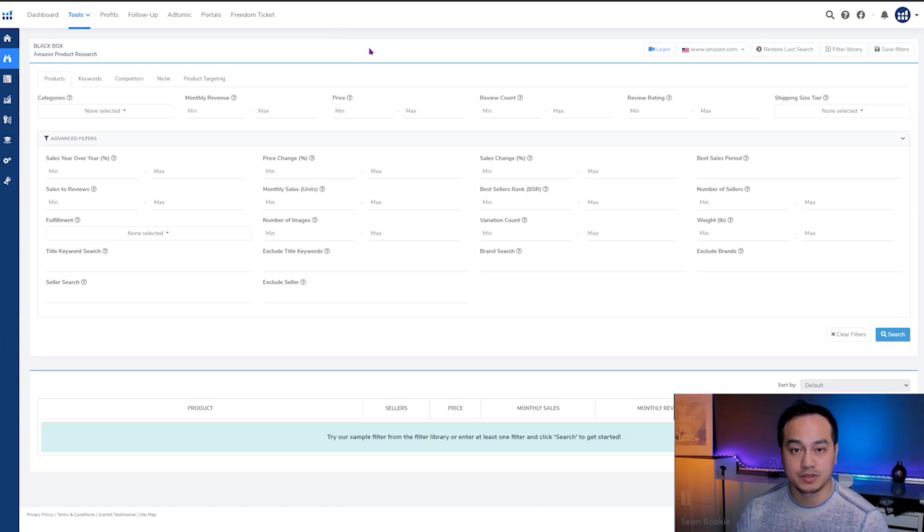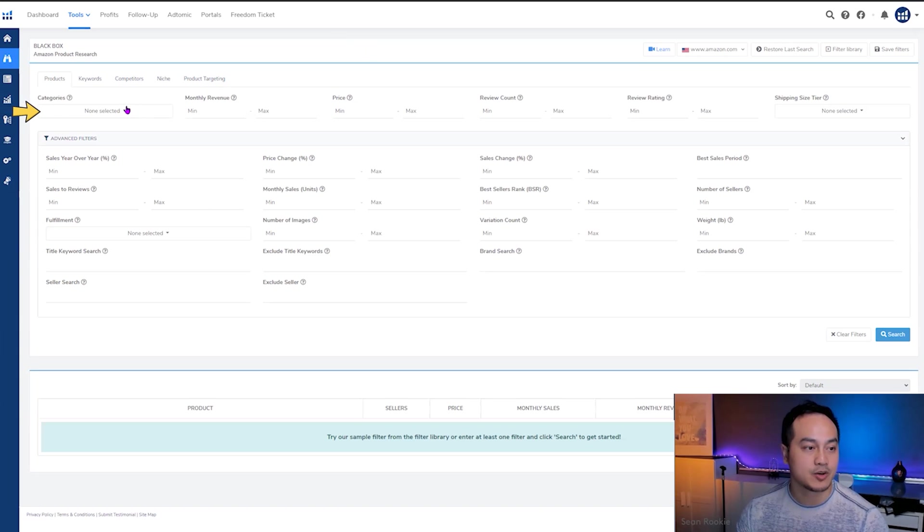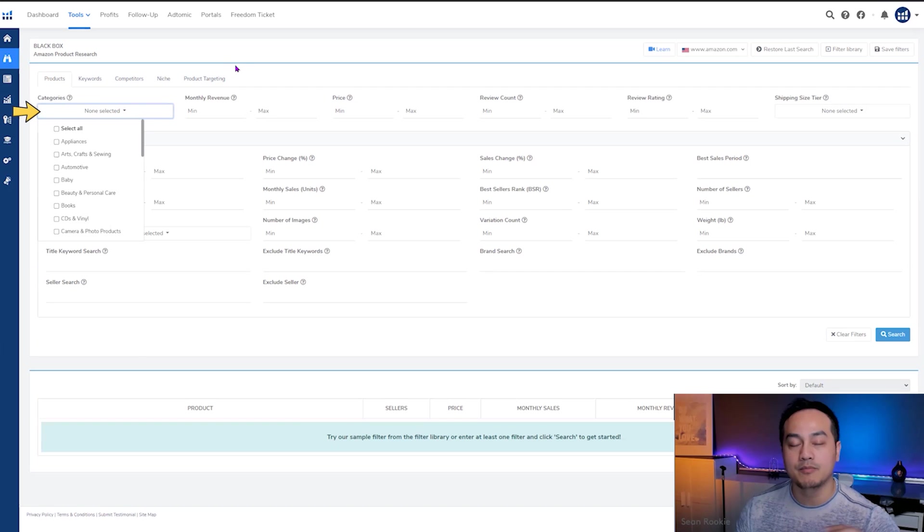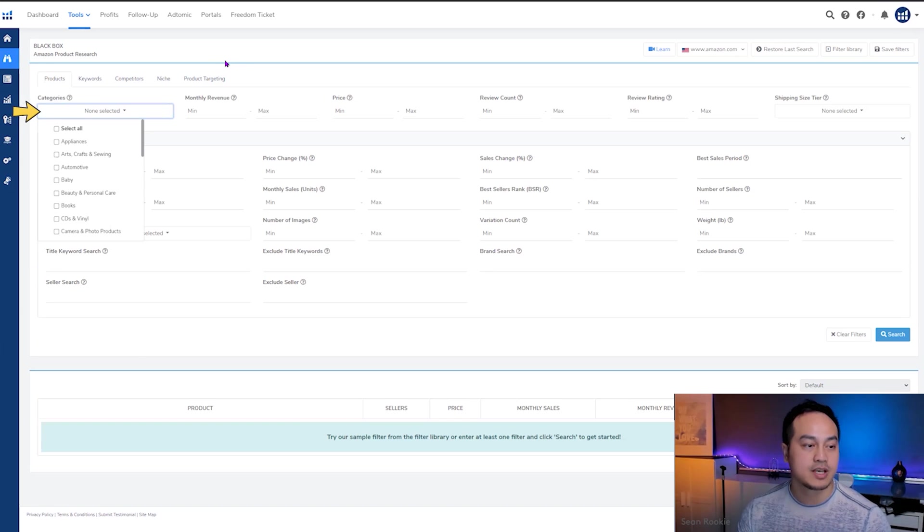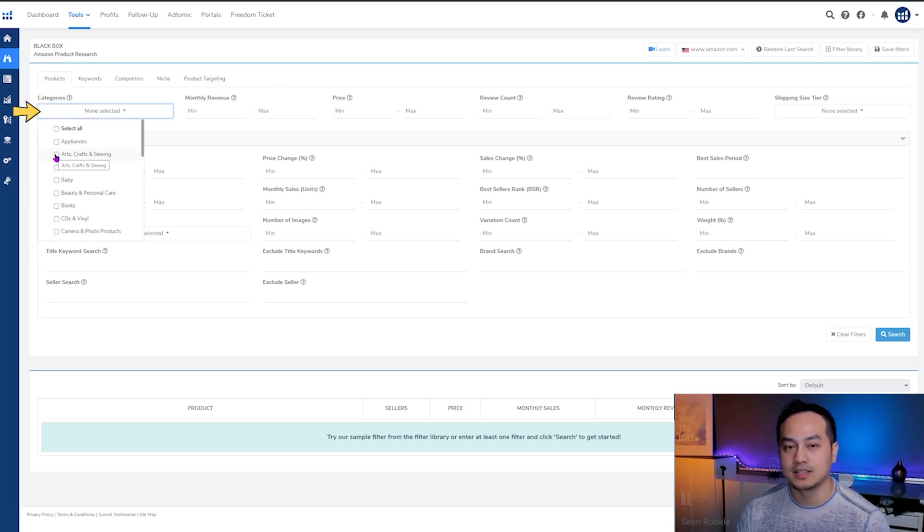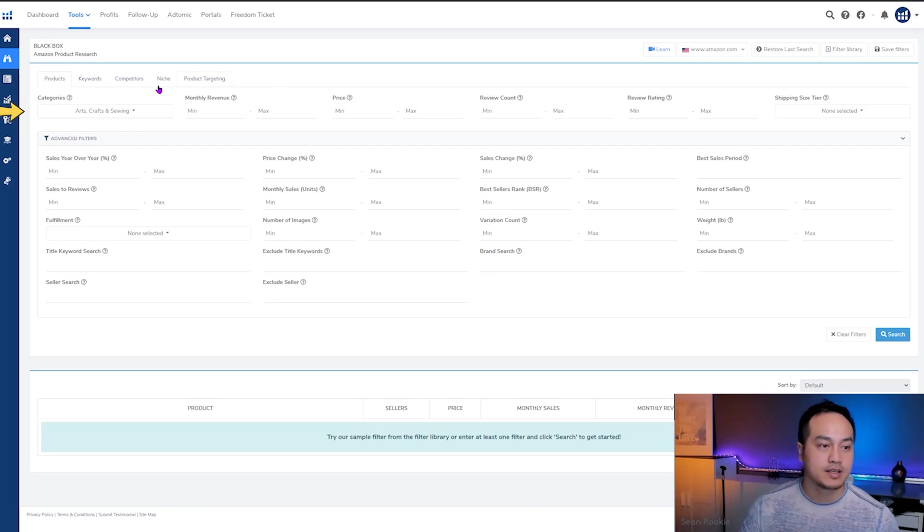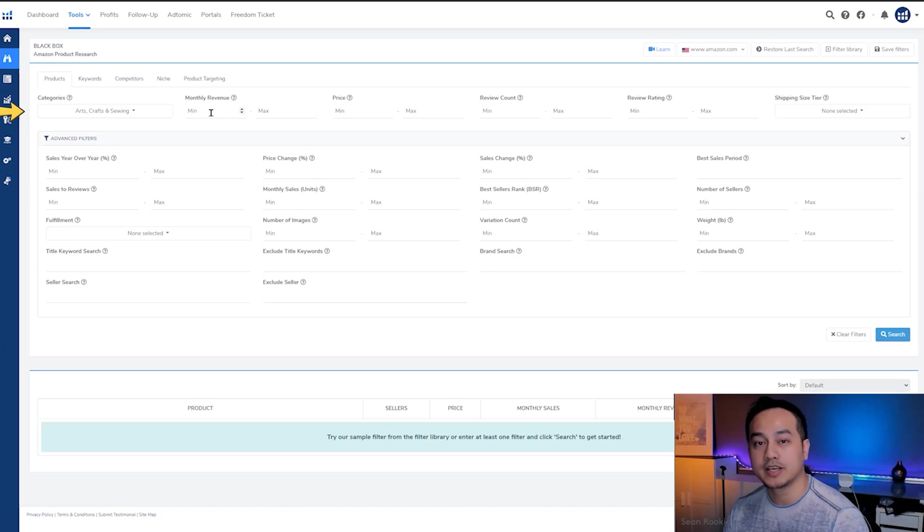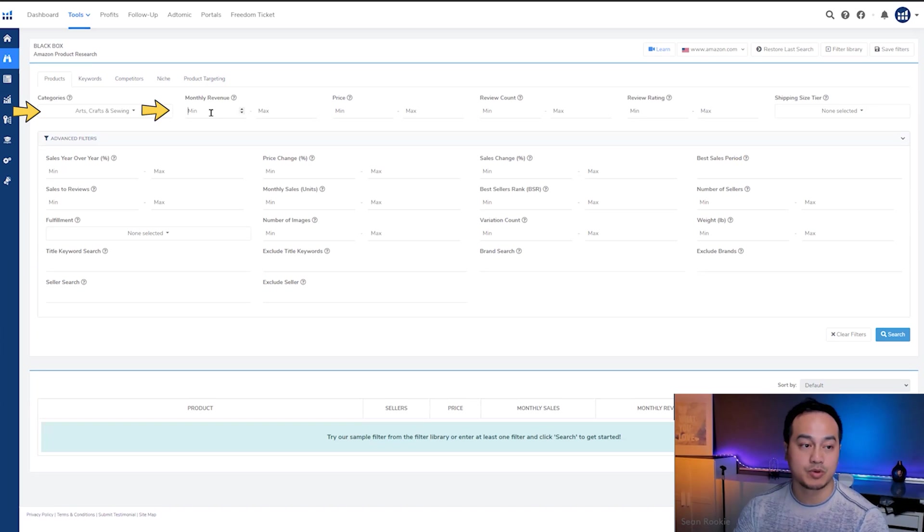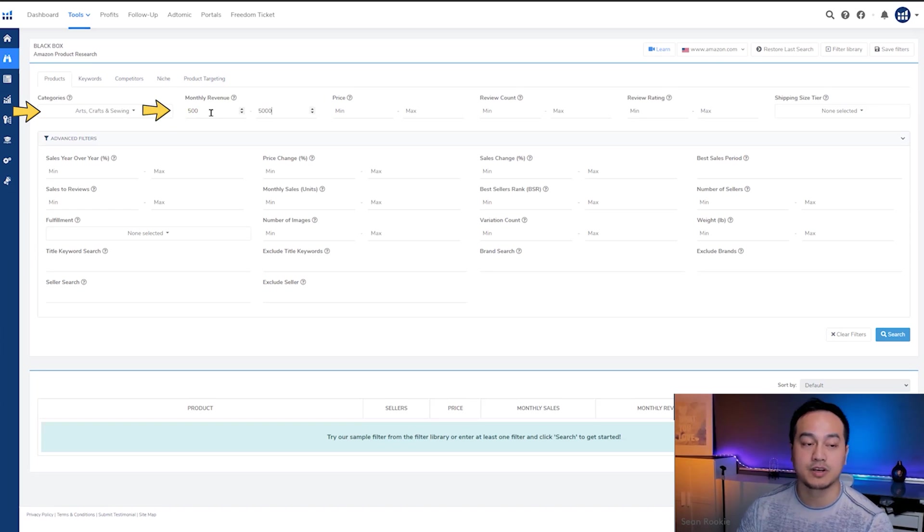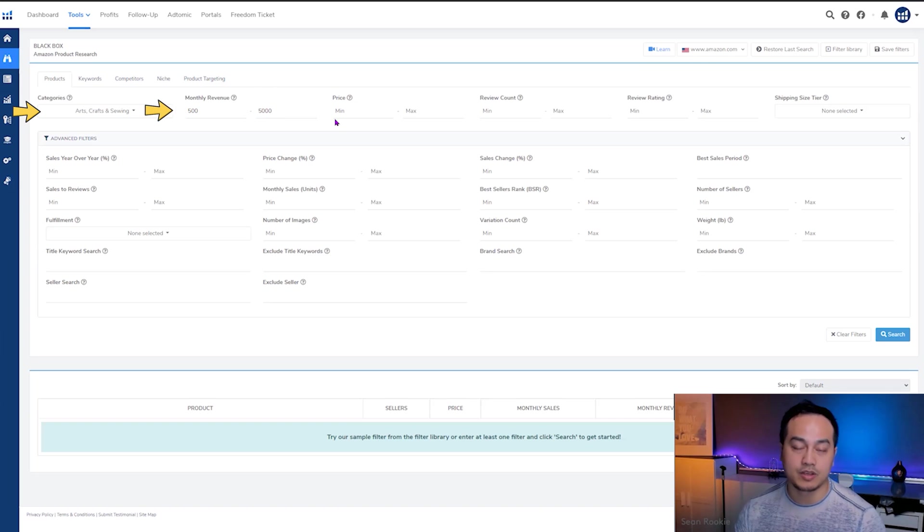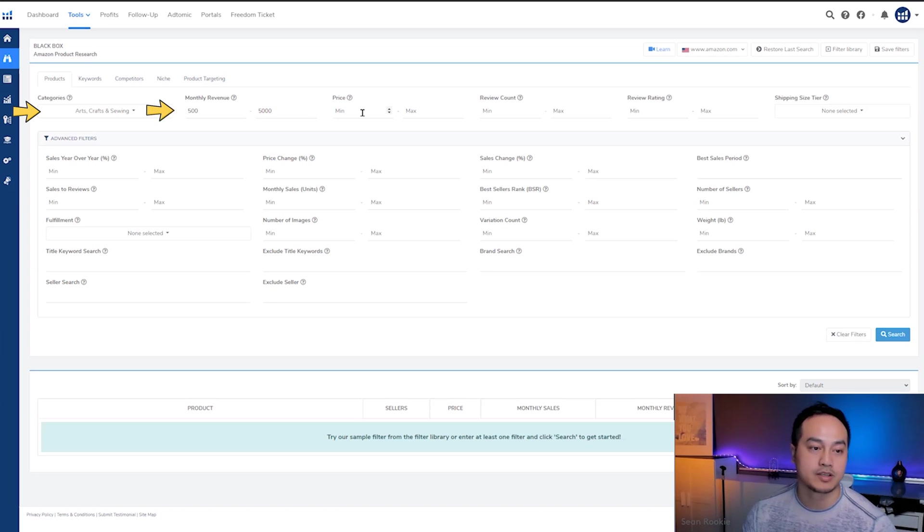As I enter a criteria, I'll explain to you why, so that you can understand the logic behind it and do better searches that are better adapted to your business needs. So the first filter that we're going to configure is the categories filter. Now on Amazon, there are many categories. Let's just pick one for the sake of today's exercise to keep it simple. Let's go with arts, crafts, and sewing. Next one we're going to look at is monthly revenue. Here, we want something between $500 to $5,000.